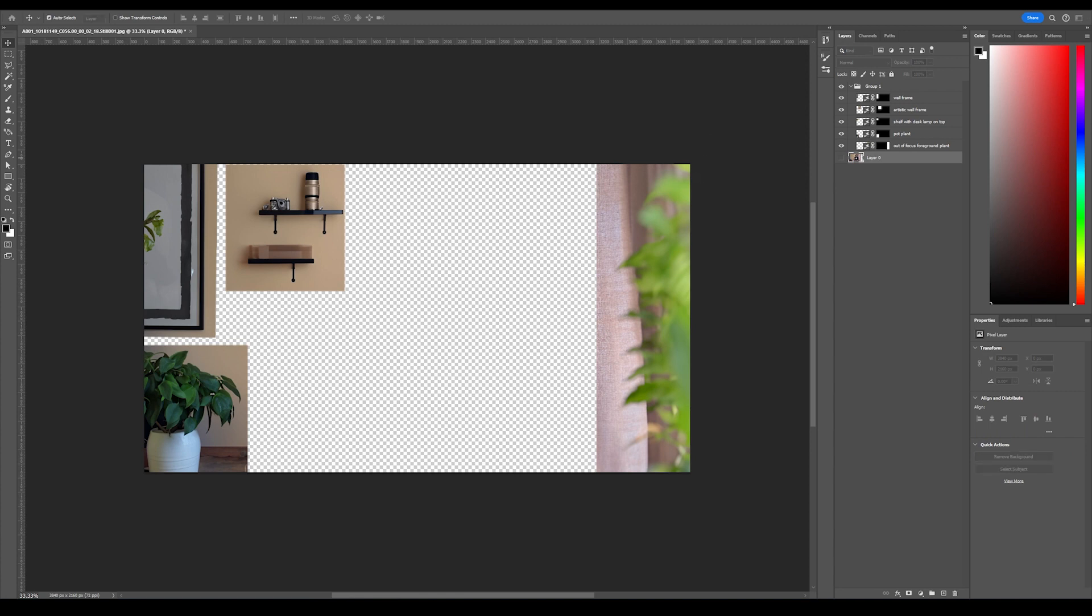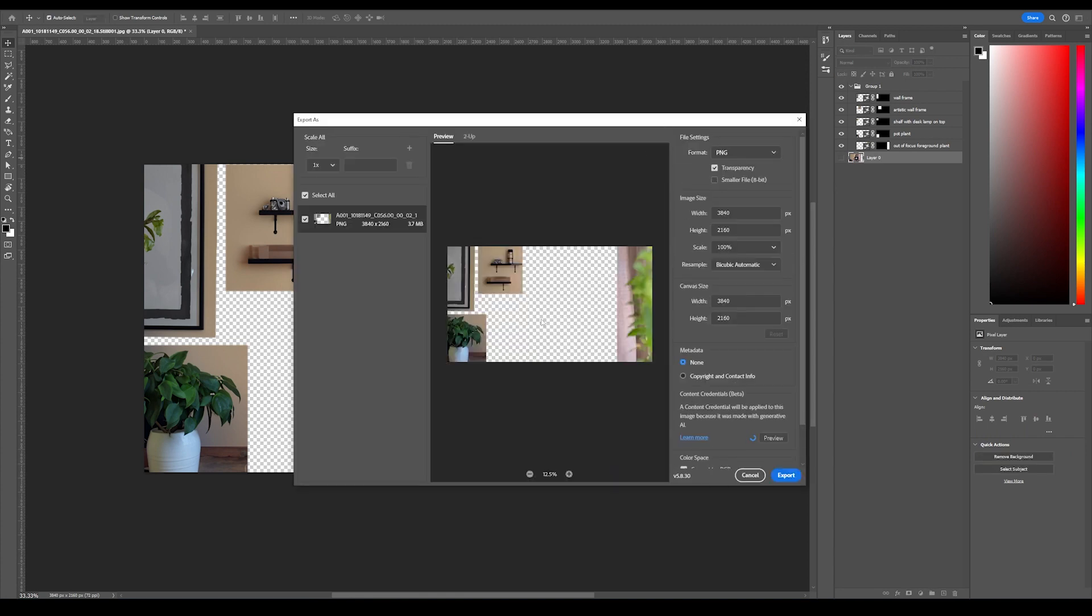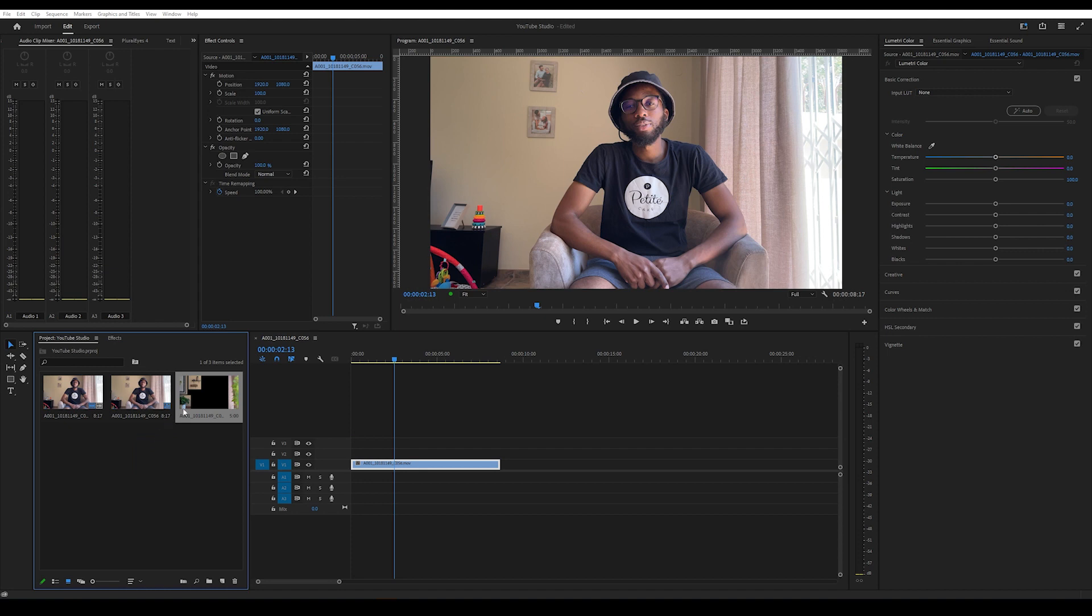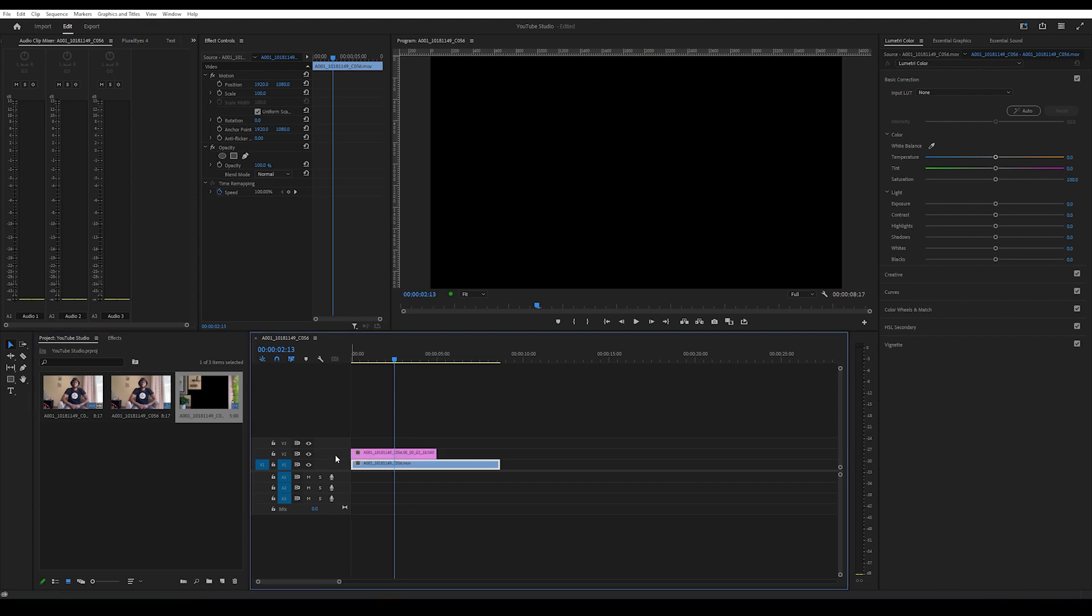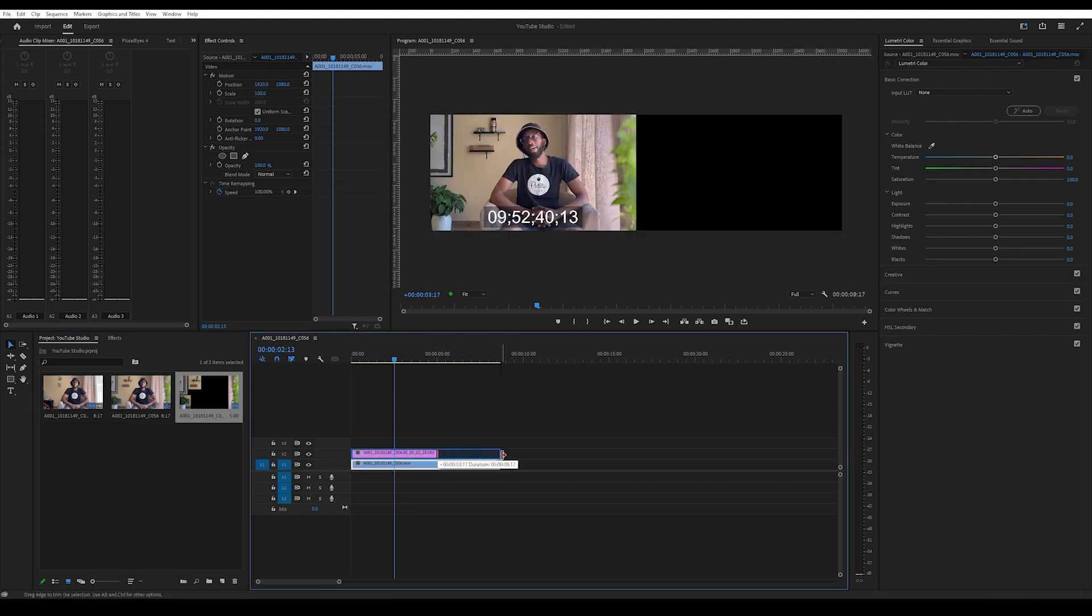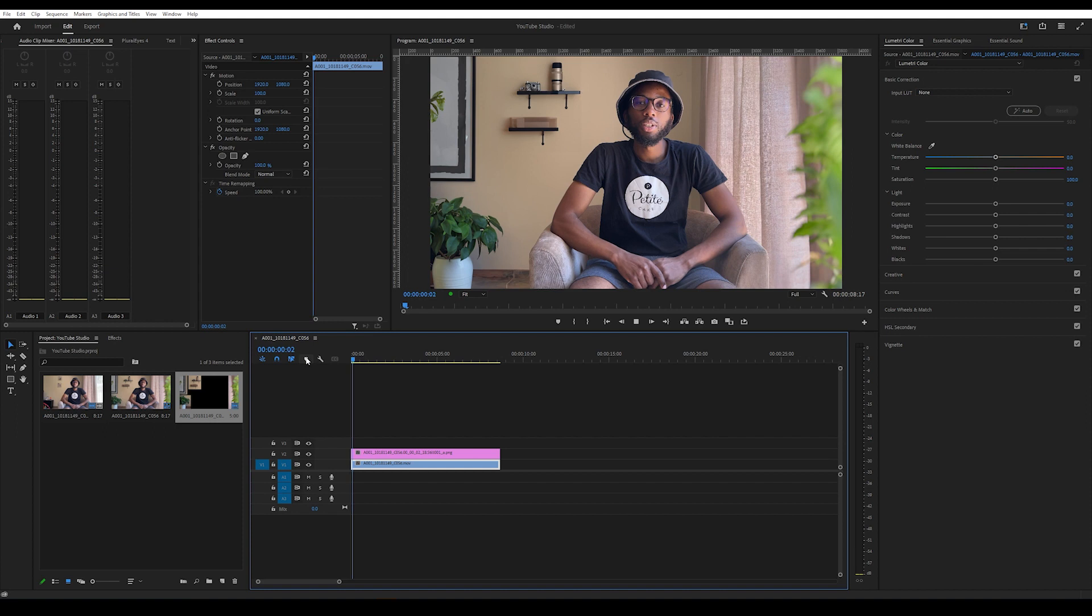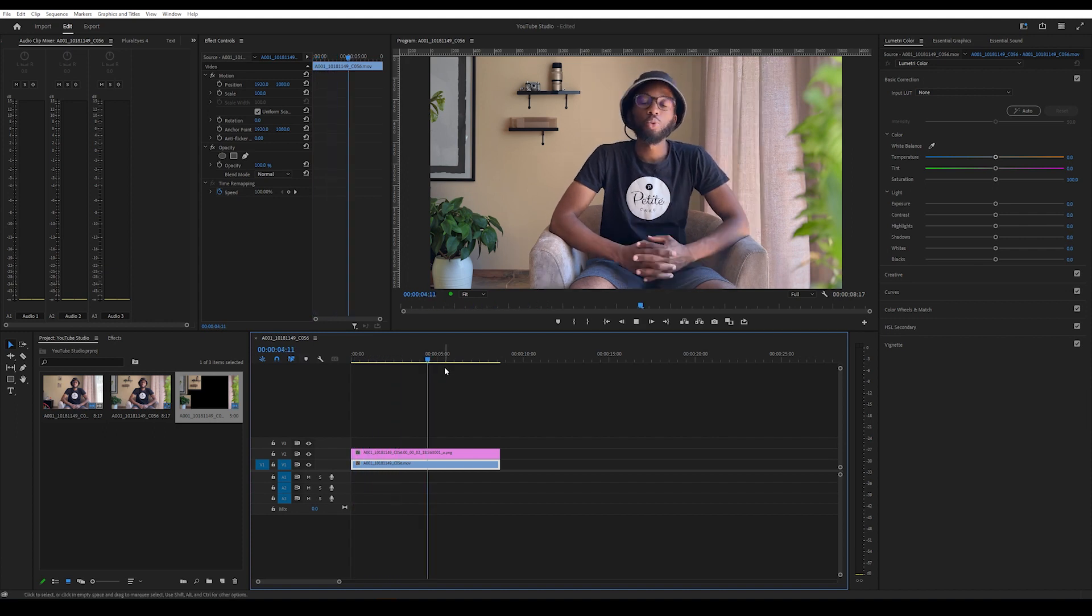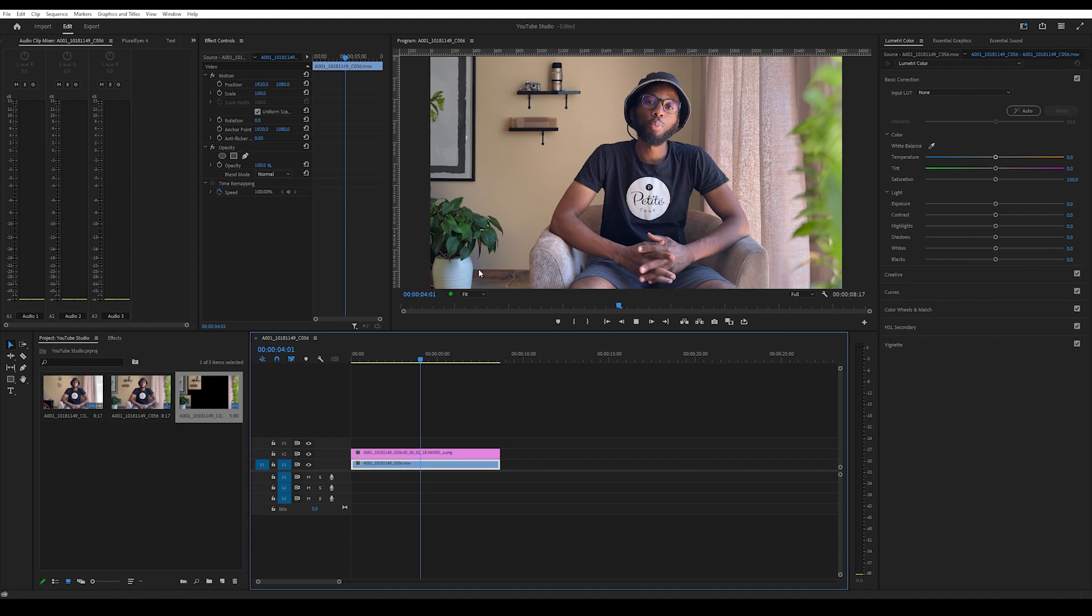Okay, now we're back in Premiere Pro. I'm just gonna add that PNG we saved and then I'm gonna drop it on top of our clip. So as you can see, now we pretty much have a nice background.